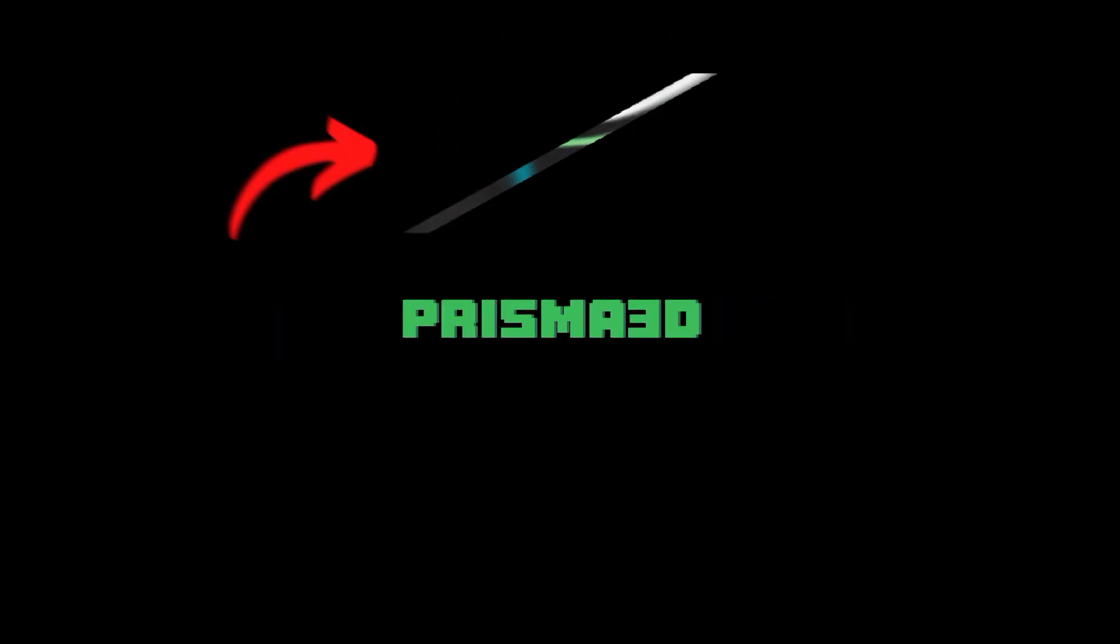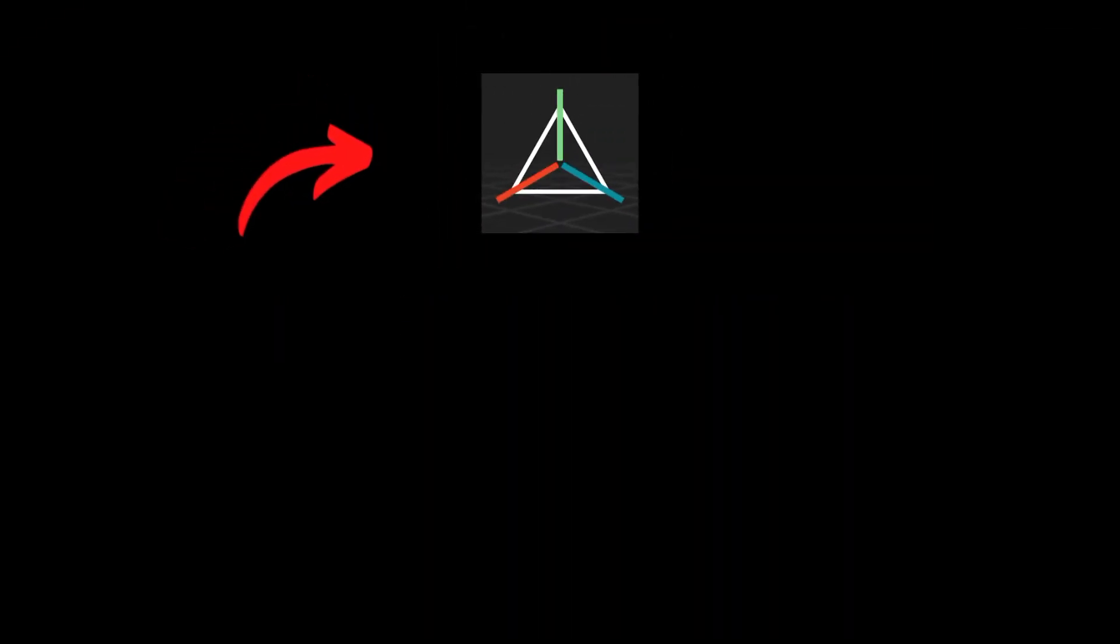Hi, in this video I will make a Prime product animation video in Prisma 3D. I hope you will like this video and don't forget to subscribe to my channel. Let's start this video.